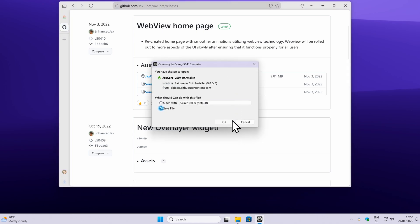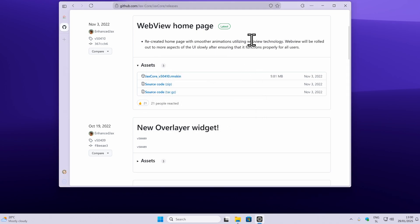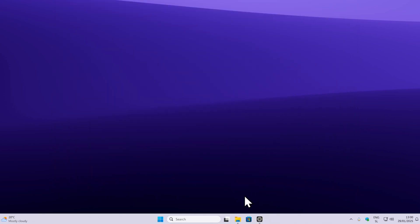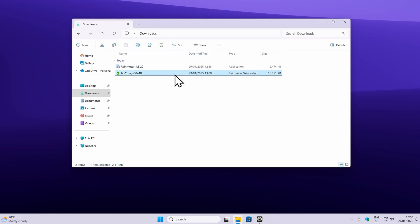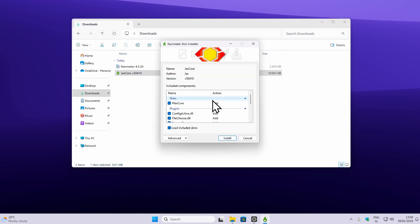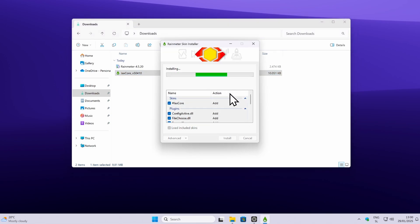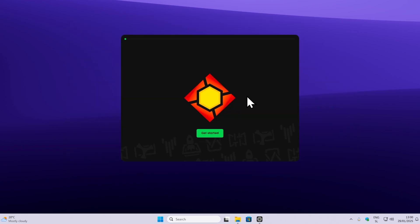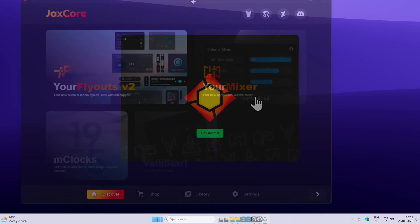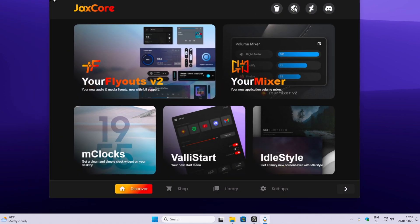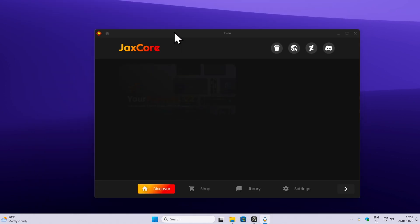Click on it and you should get this file. Make sure that you have Rainmeter up and running, because if you don't, you won't be able to install this skin on your computer. Simply double left click on it while you have Rainmeter up and running. Click on install and wait for it to finish. When it's done, you can click below to skip the tutorial. Now you have successfully installed the JAX Core skin.